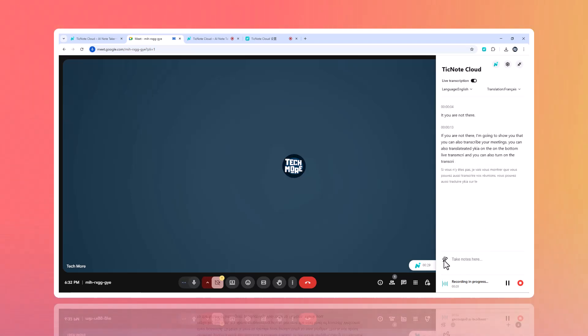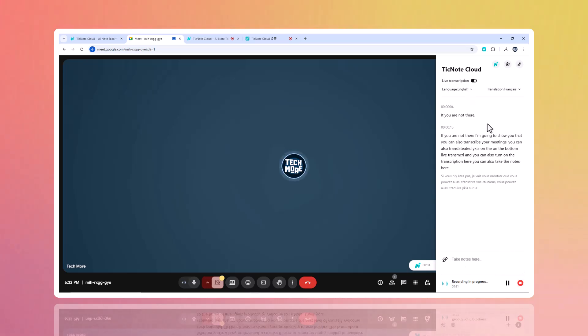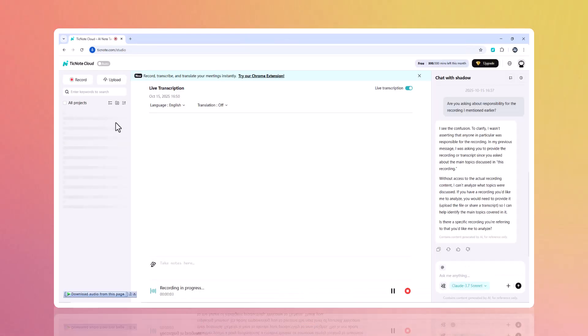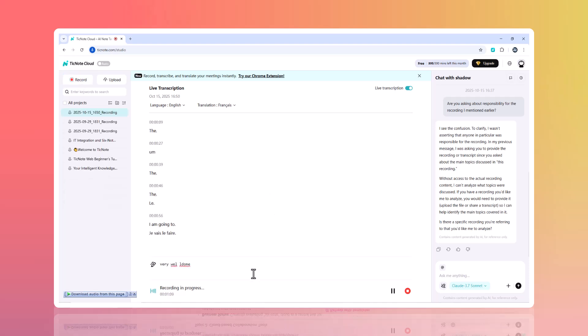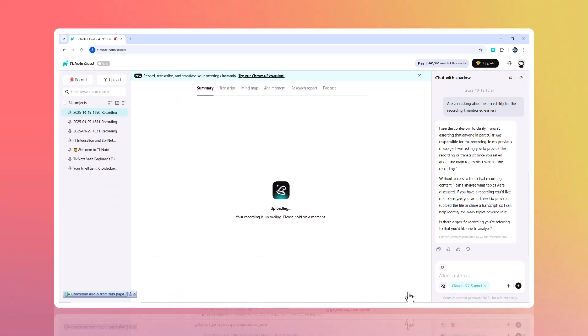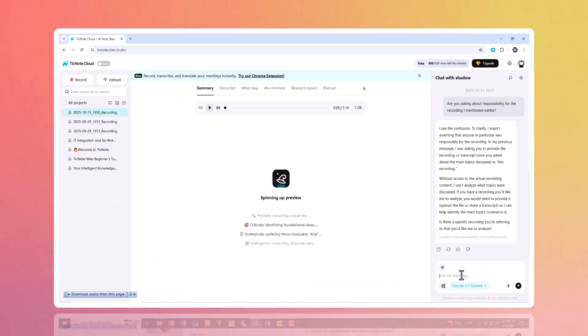On Zoom, Lark, or even offline meetings, just click record on the TickNote Cloud website. When the meeting ends, hit stop recording, and everything is saved automatically.